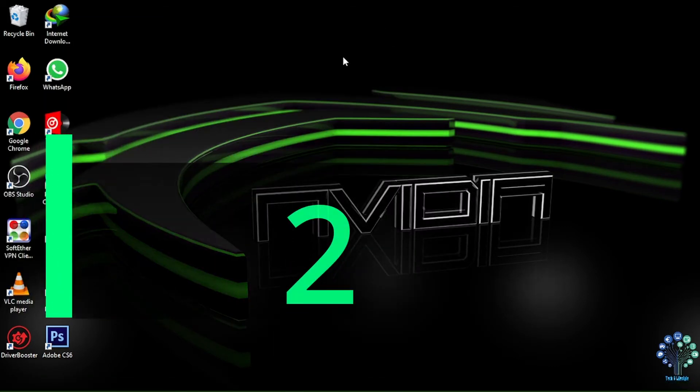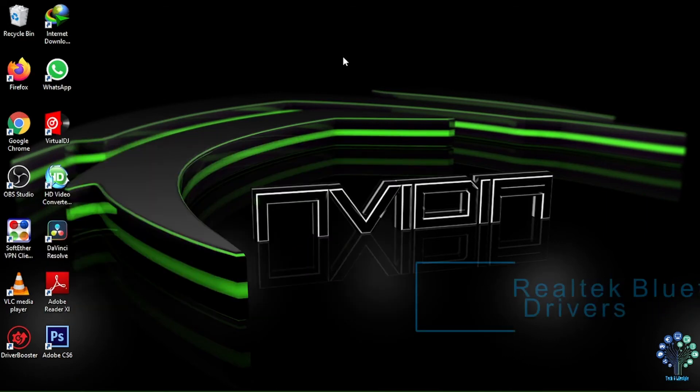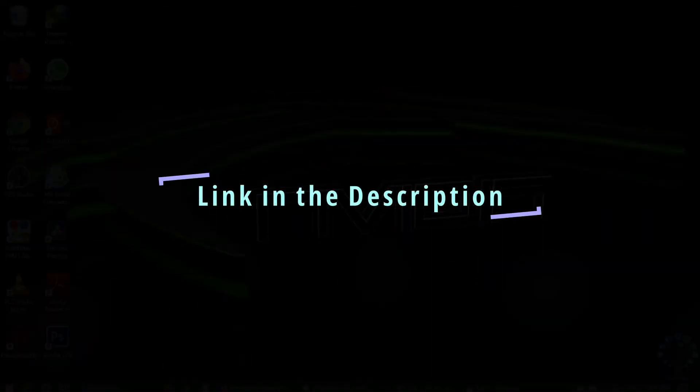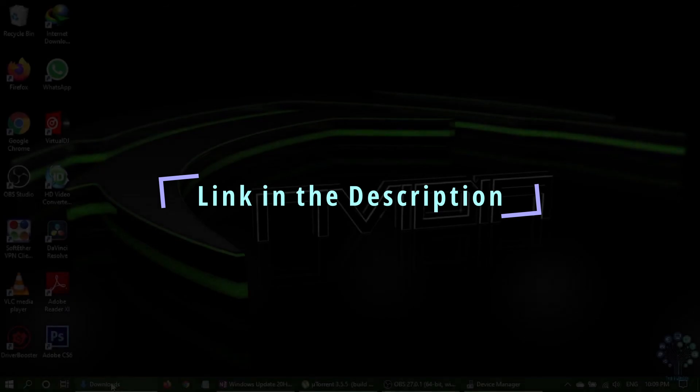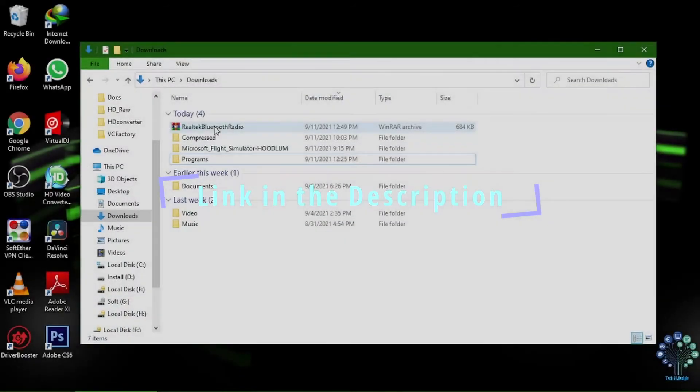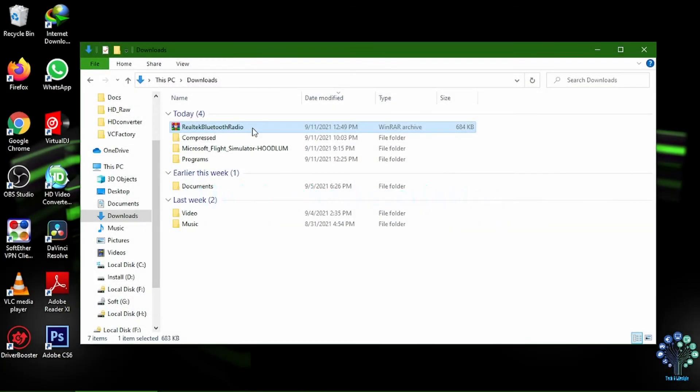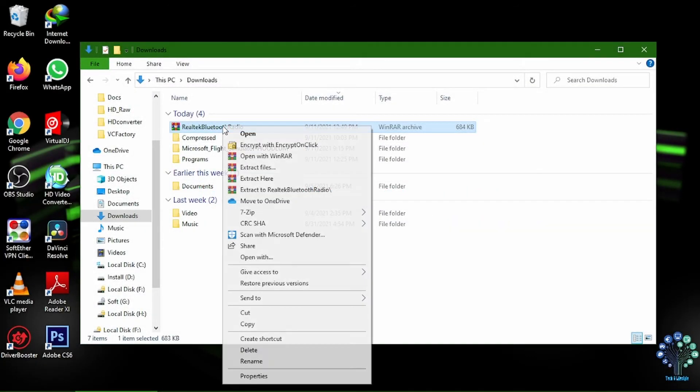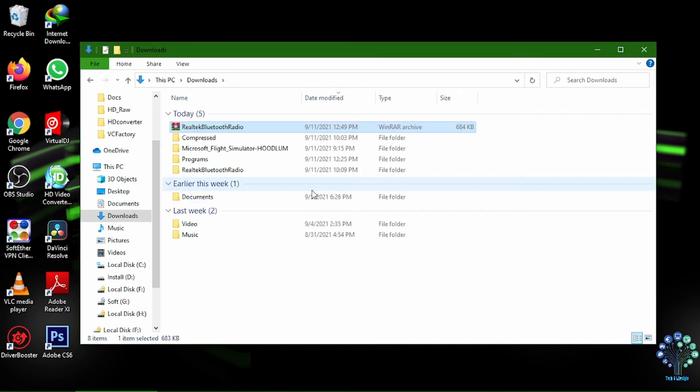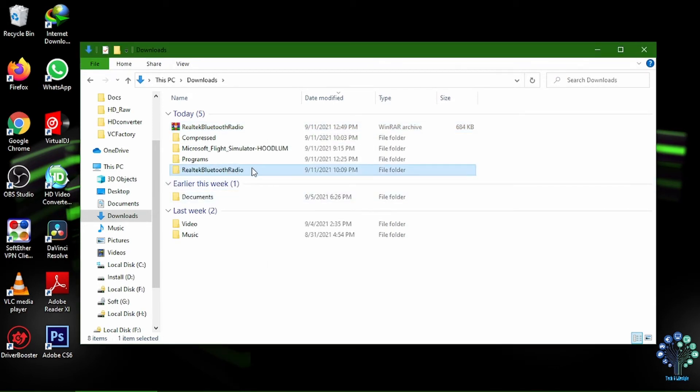Second, download Realtek Bluetooth drivers. Link to download the drivers is in the description section below. Once your download has finished, unzip the archive file Realtek Bluetooth radio. Note the path where you have done the extraction. Mine is in downloads slash Realtek Bluetooth radio.